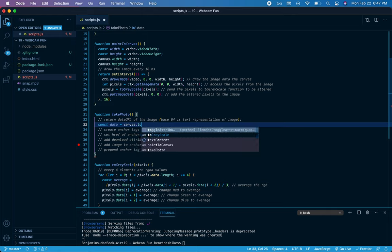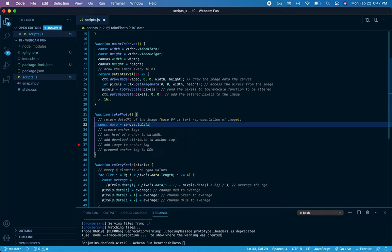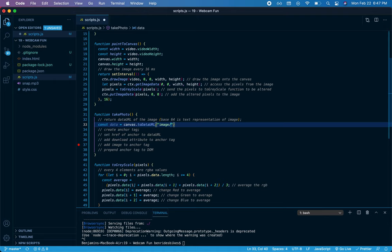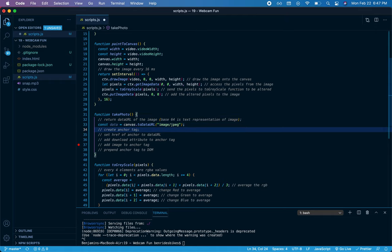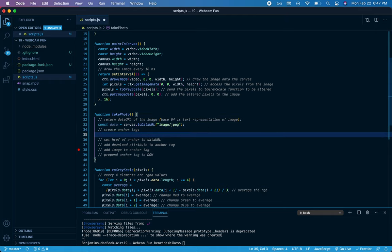toDataURL will give me that base64 information that I need, and I'm going to do a little bit of configuration because it defaults to PNG, but this isn't a PNG image I need to save. So I'll say image/jpeg. Now to actually add this image to the DOM, we're going to first create an anchor tag.